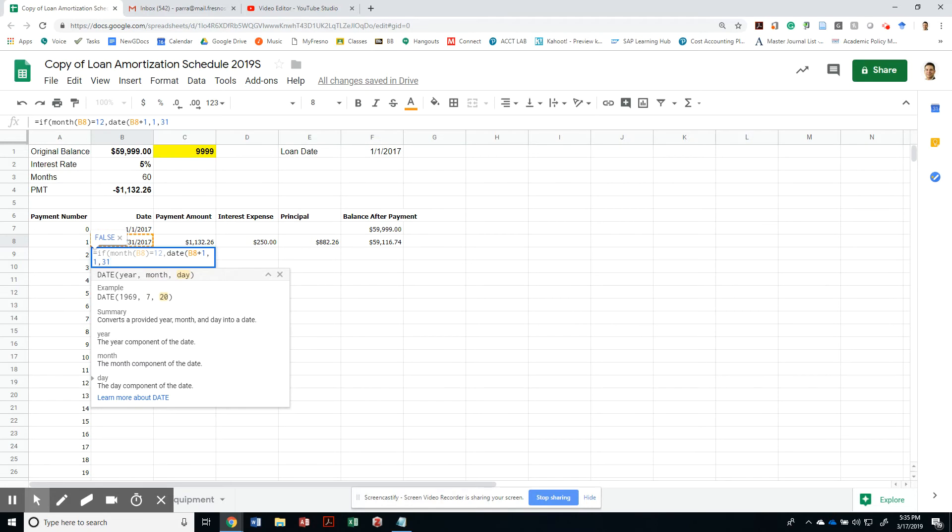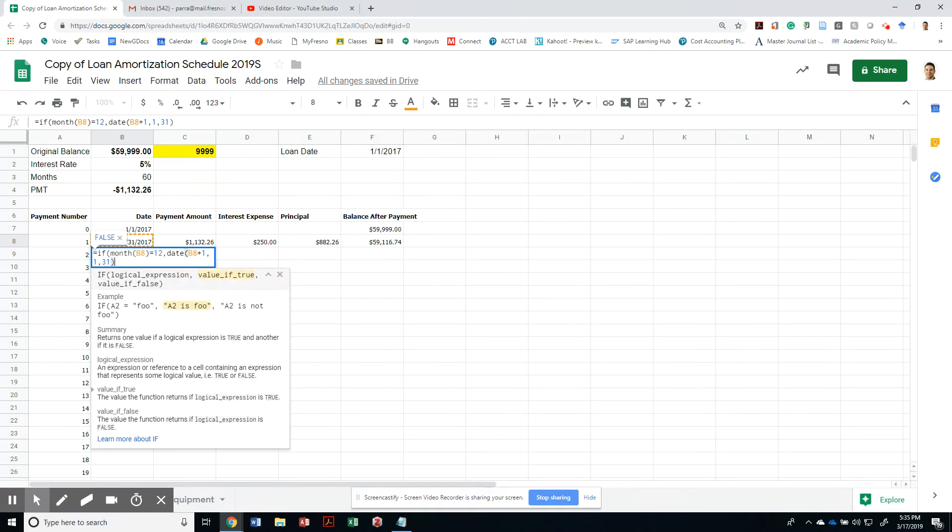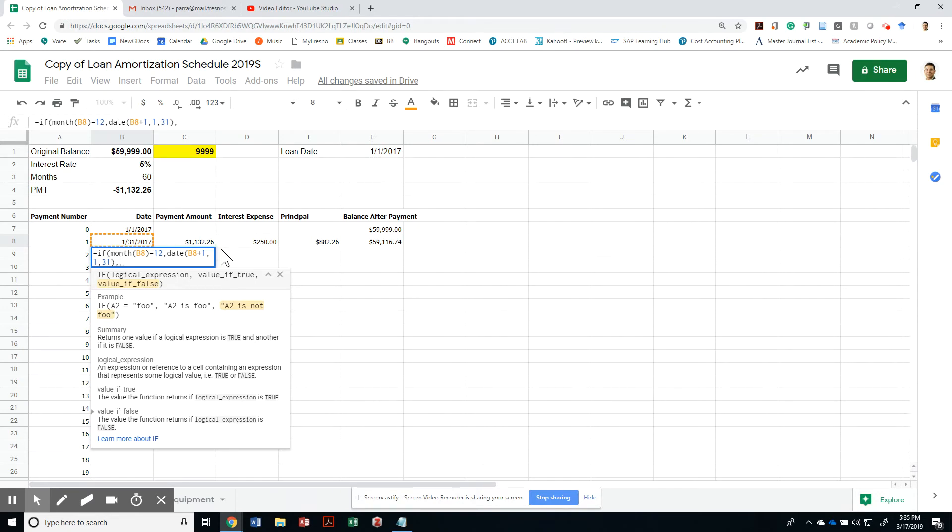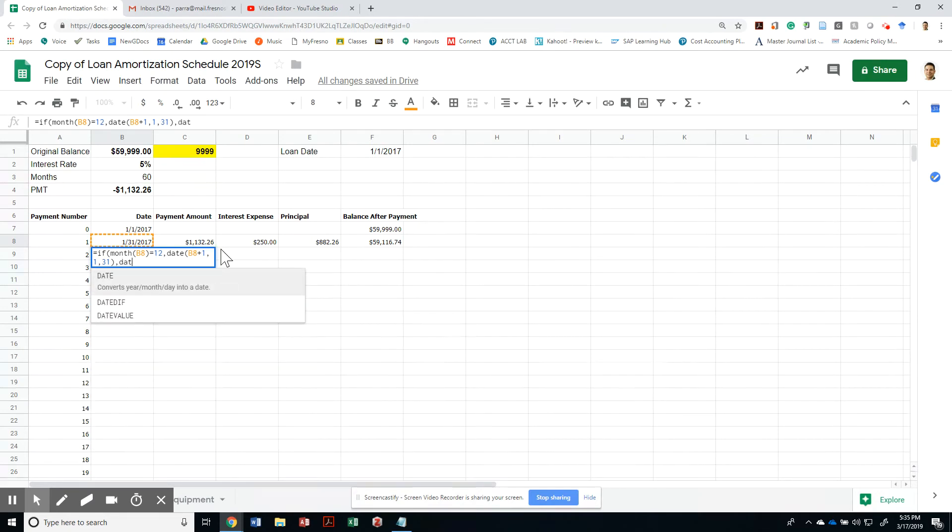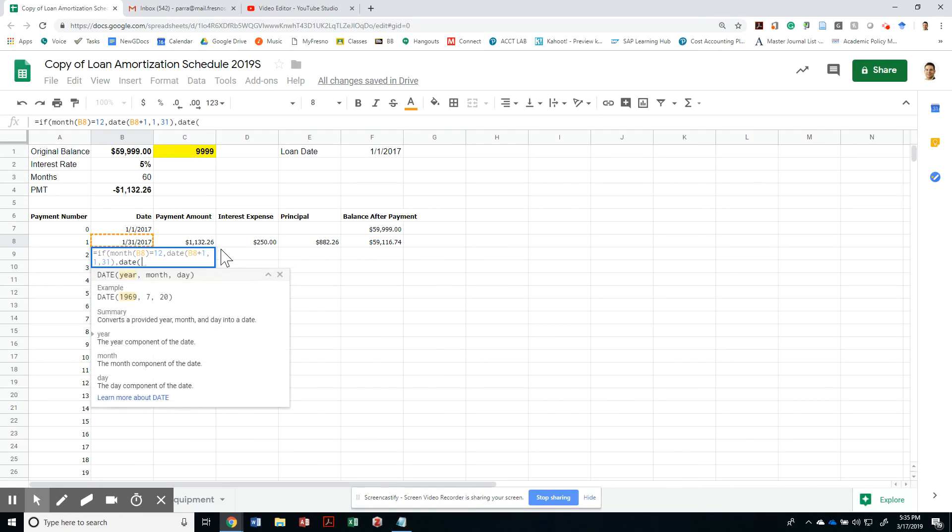Otherwise, if it's not the last month of the year, then we want to add a month to the same year. So we'll say the date that we're trying to create will be the same year as